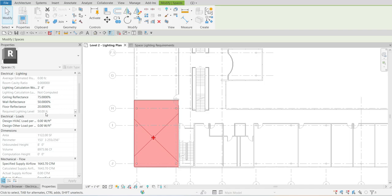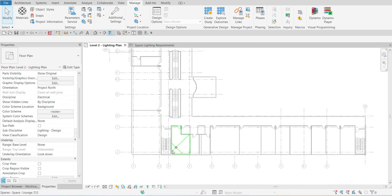You'll also notice that the Required Lighting Level field is dimmed, since the lighting level is set to use the value assigned to the Instruction Standard key value. Basically, the only way to change the value is to either select a different Lighting Level key, select None for Lighting Level and type a specific value, or edit the Required Lighting Level key schedule. That's it for creating our schedule — you just need to apply it to all the spaces.